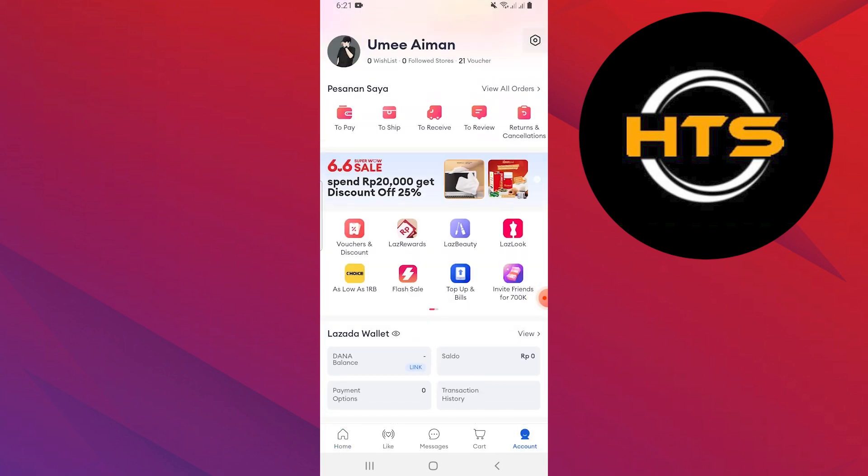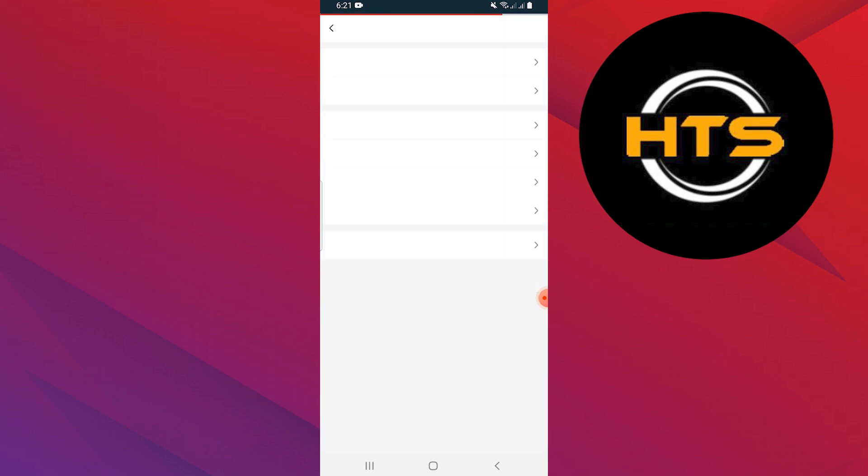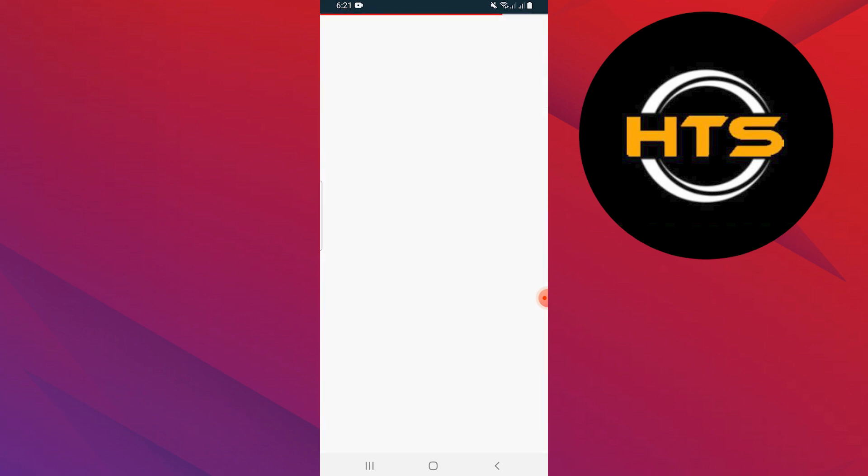Tap on the settings icon at the top right corner. Navigate to account information and account security where you can manage your payment methods and change them.